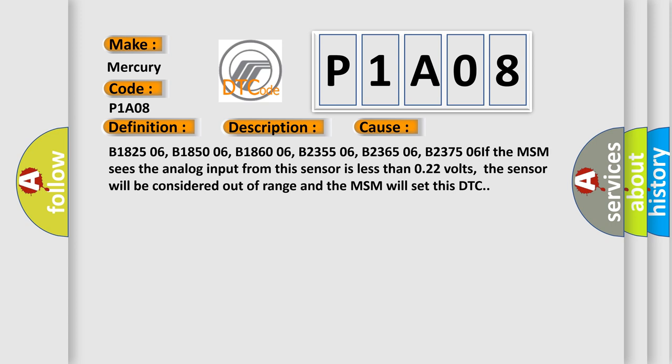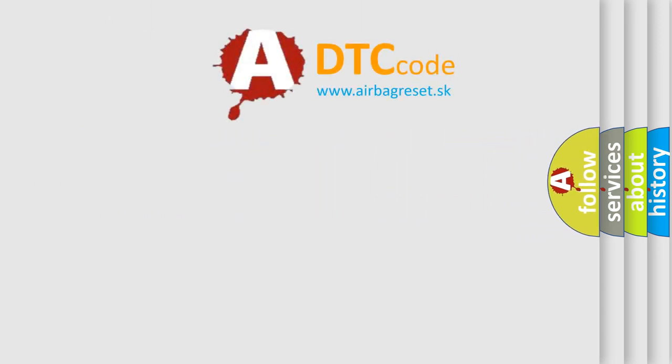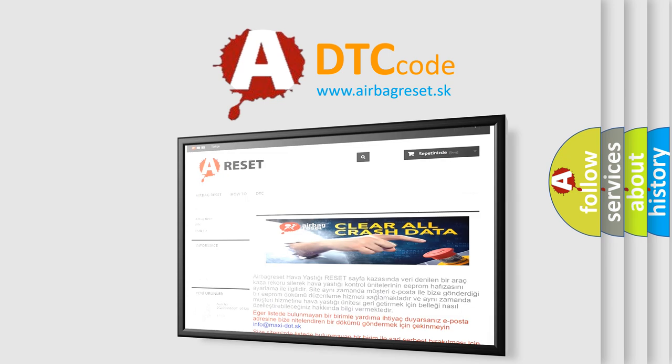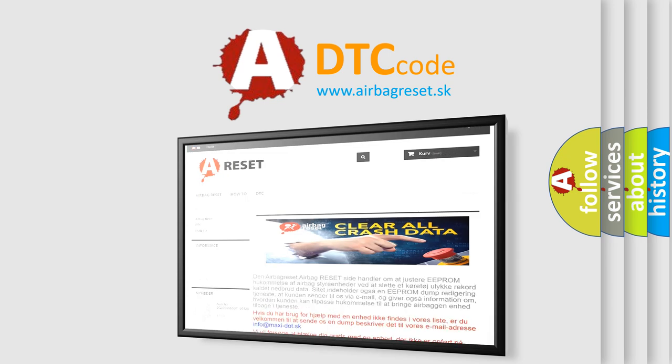The Airbag Reset website aims to provide information in 52 languages. Thank you for your attention and stay tuned for the next video.